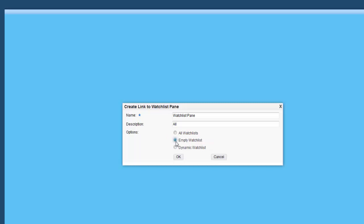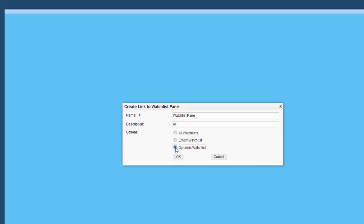The last option is the Dynamic Watchlist. This is similar to the All Watchlist option — you can add a new Watchlist pane with all the personal and shared Watchlists that are available to you. However, in the Dynamic Watchlist pane, the Watchlists displayed are dynamically determined during the runtime of the Composed page.